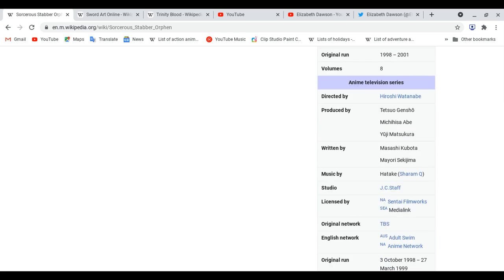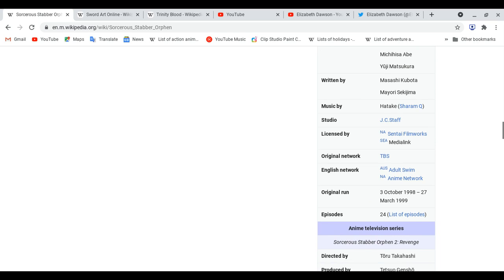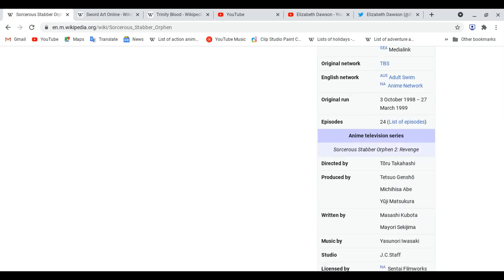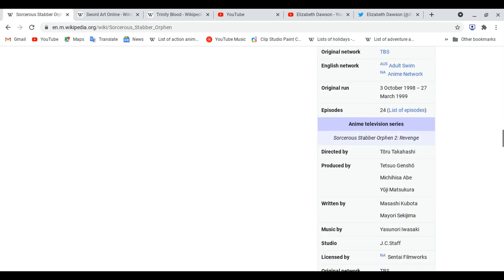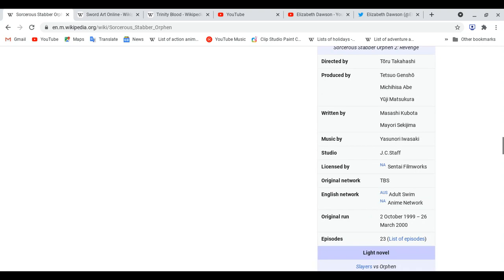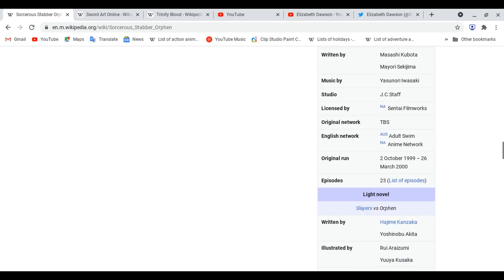The first anime television series, it came out October 3, 1998, March 27, 1999. The second anime television series, it came out October 2, 1999, March 26, 2000.